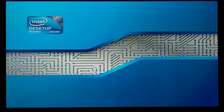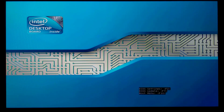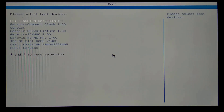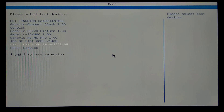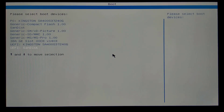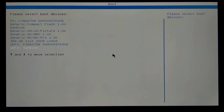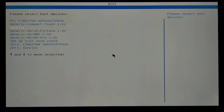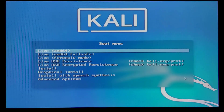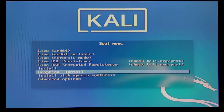Now as you can see, we have the UEFI boot options here. I want to show the difference between this option with UEFI and this one without. So first I'm going to select the option without UEFI to demonstrate what happens. This takes us to the Kali Linux boot menu where we select graphical install.